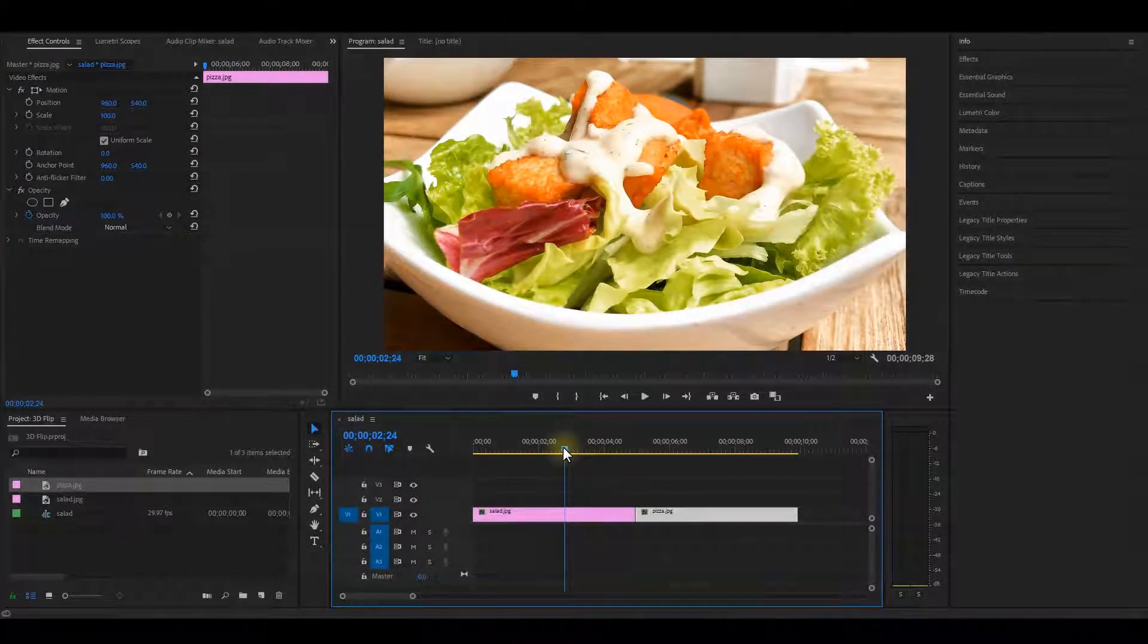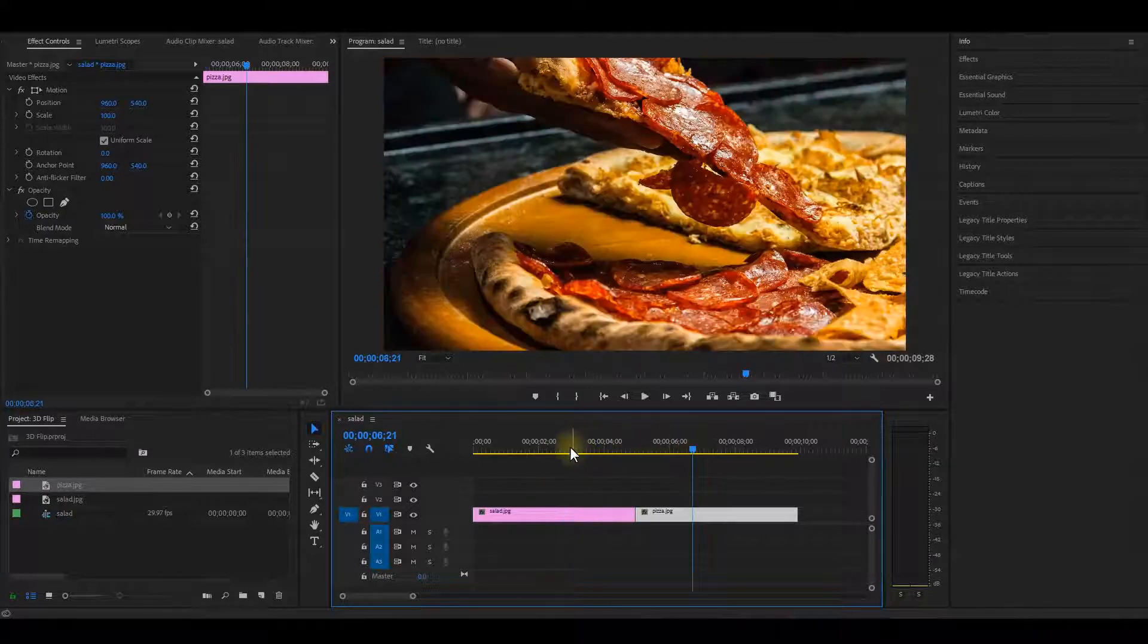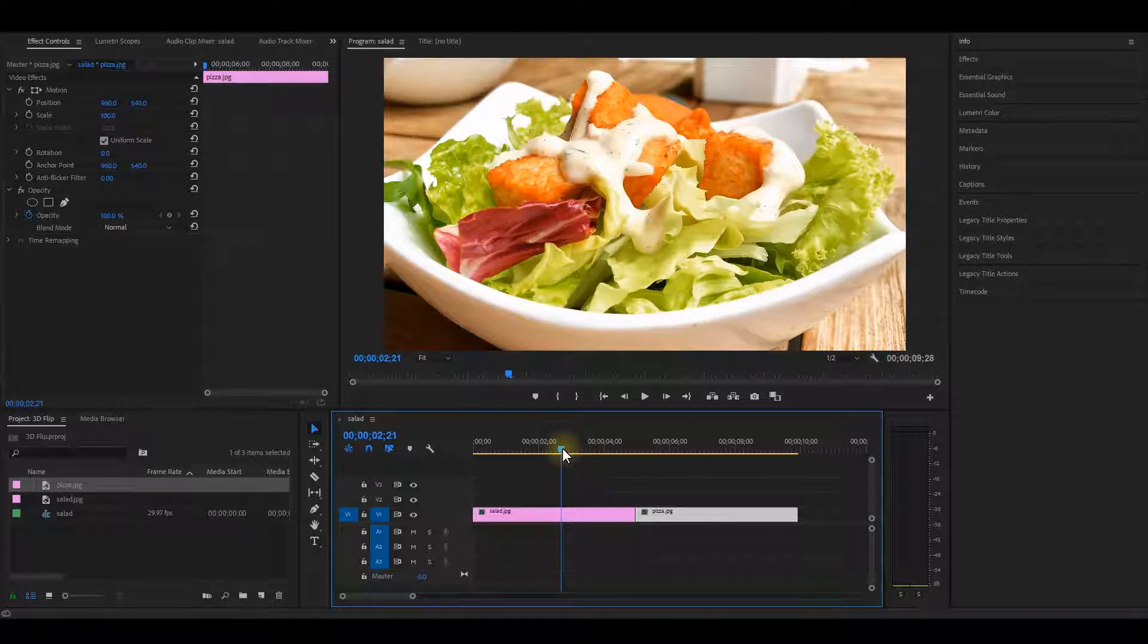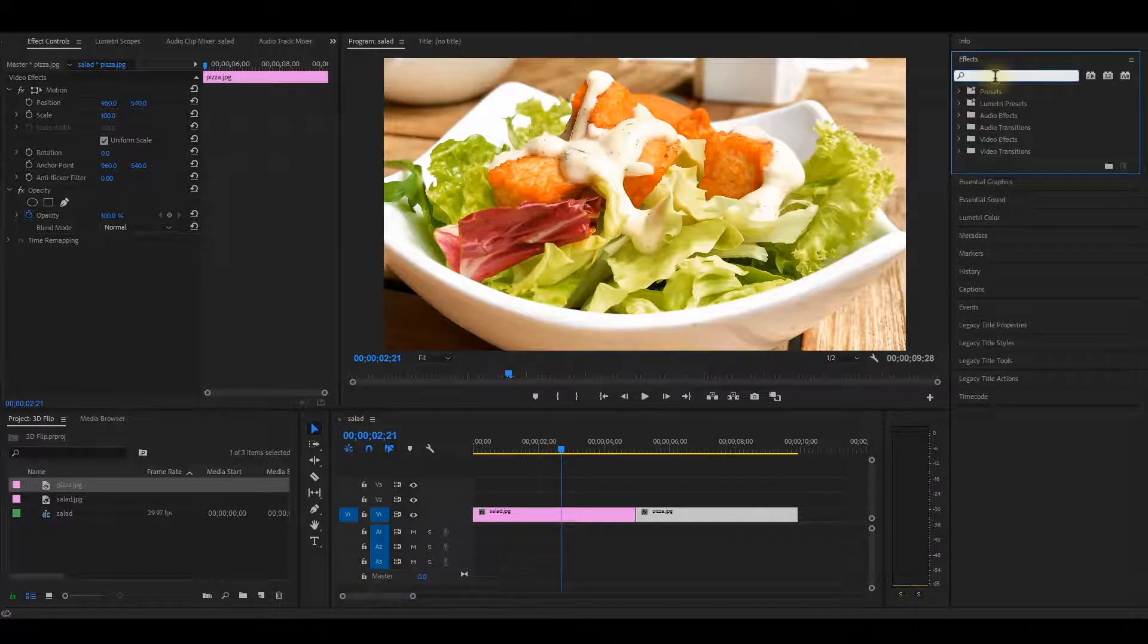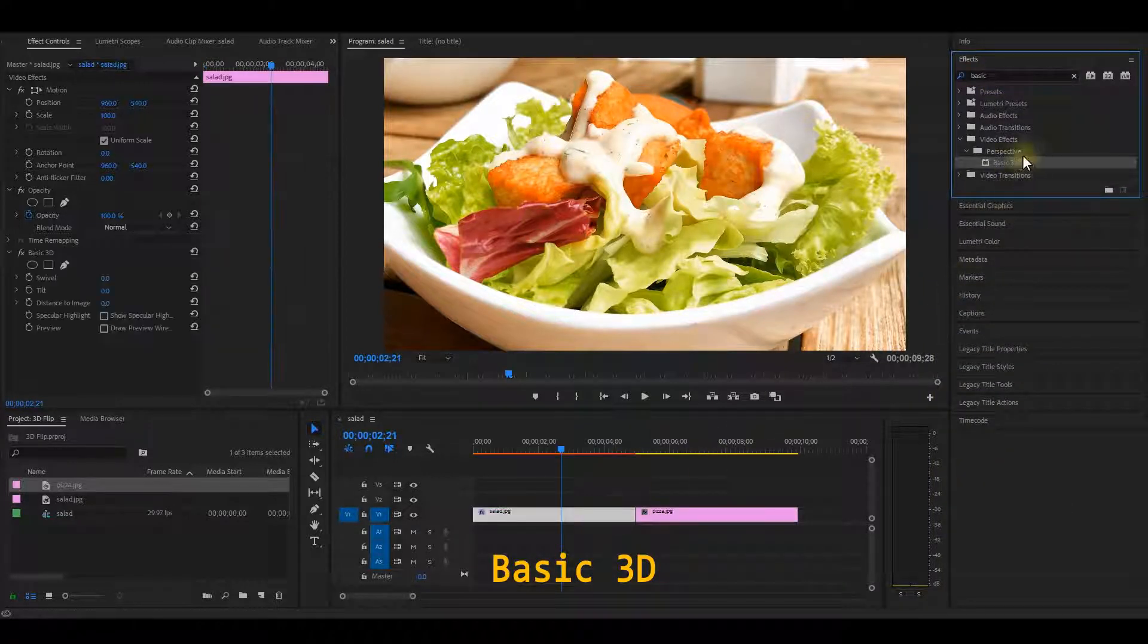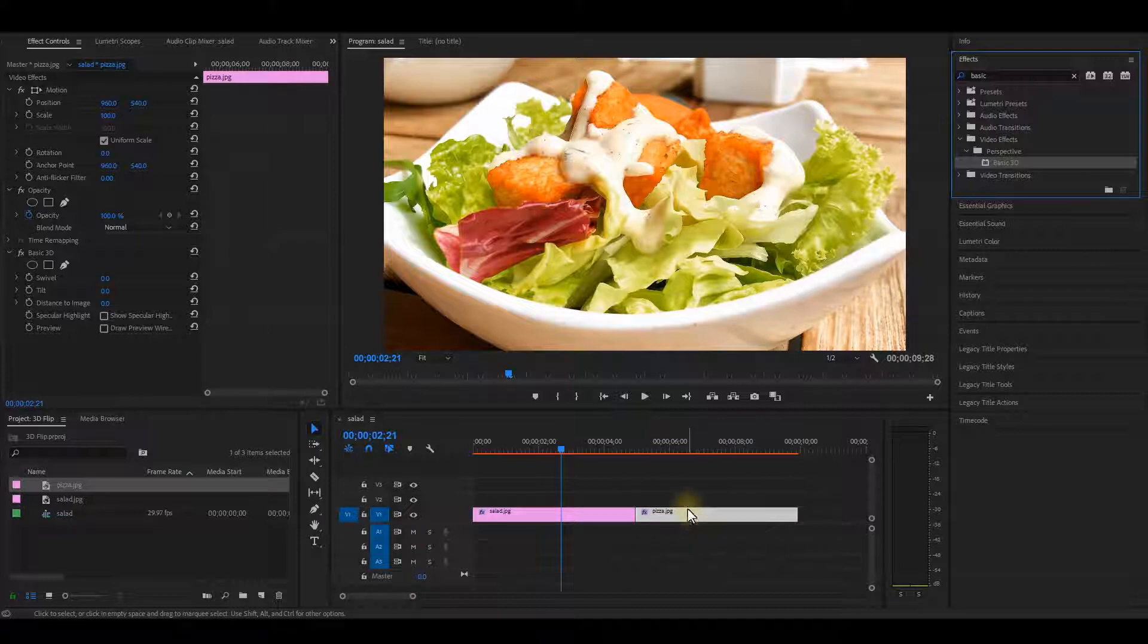Okay, already I'm having two images on my timeline. And of course, these can be videos too. So what we are going to do is to go to the Effects panel, search for the basic 3D effect, and then add it to both clips.